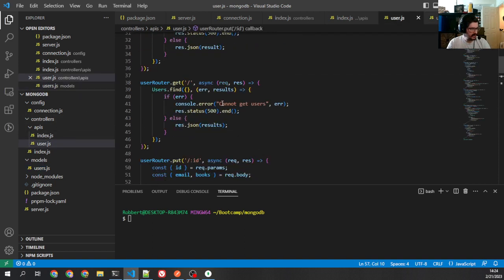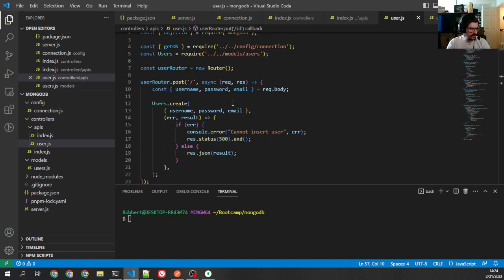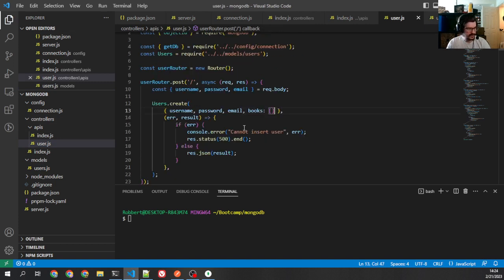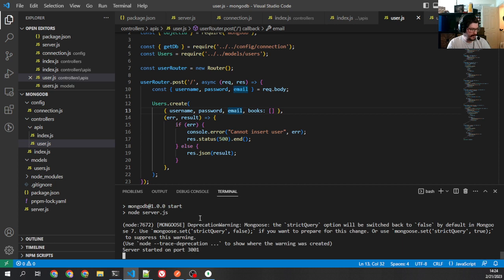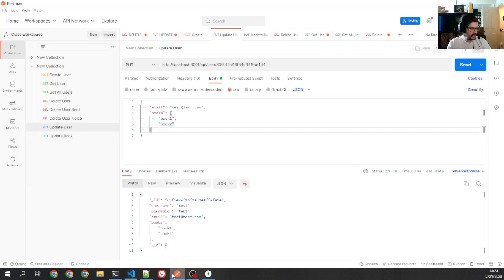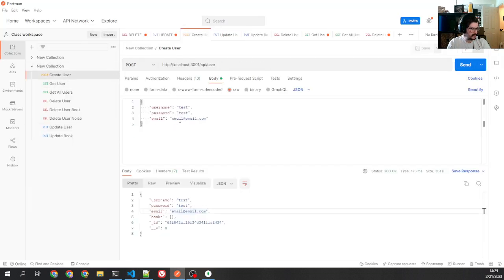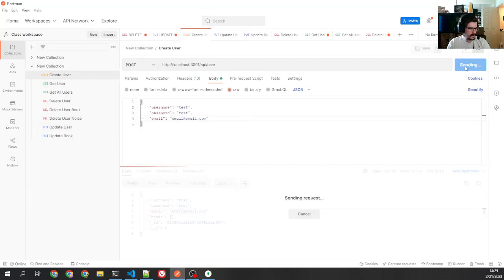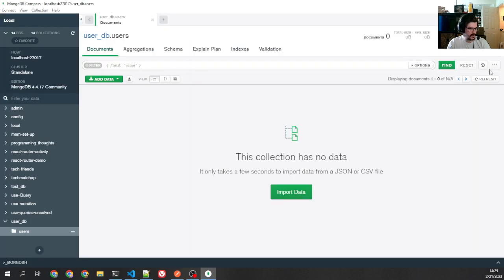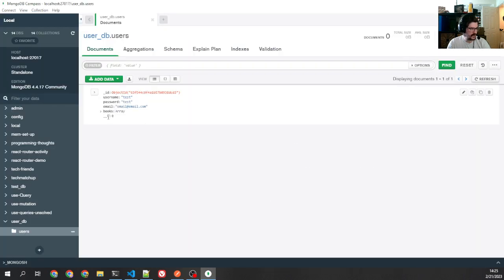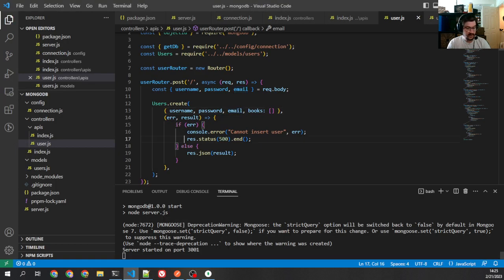So now if I come back here, back to my creation, and I set this to an empty array, start it up. And let's go to create user, all right, send. And you can see it's got that array in there now. If I go in here, refresh, it has that empty array. So far, so good.